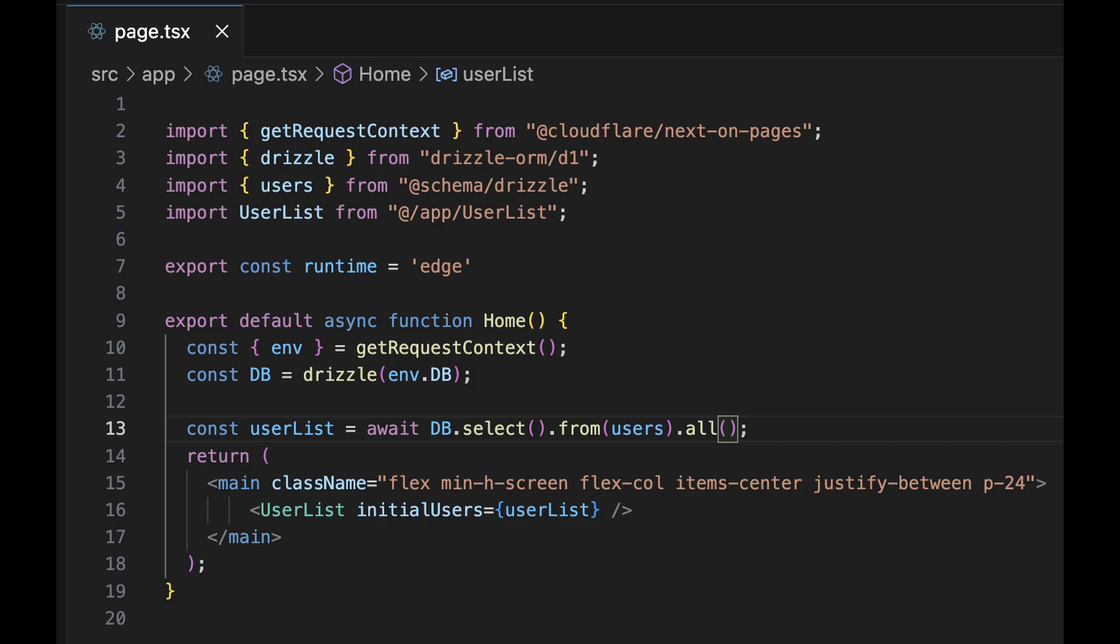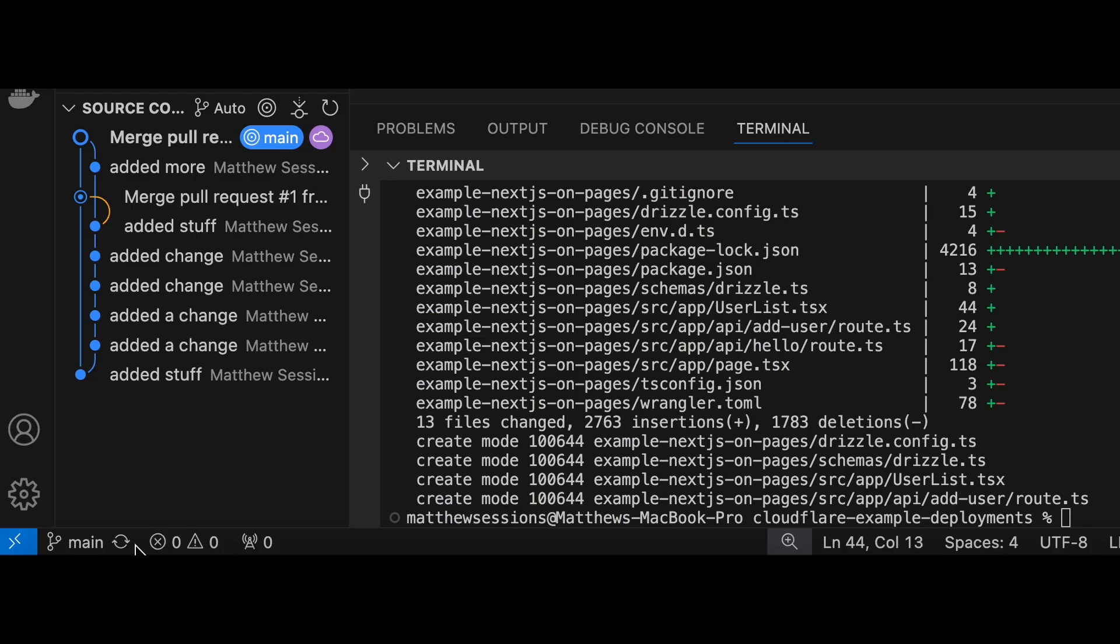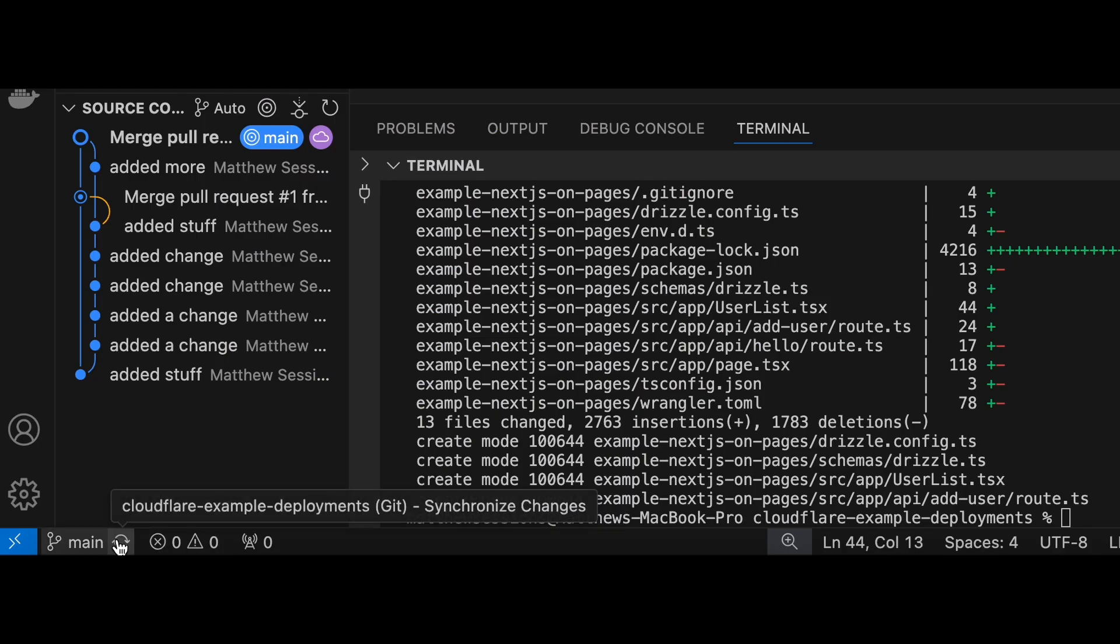Now I've added a simple page that allows you to view all the users in a database and then add new users. I also defined an endpoint that receives POST requests from the UI to add the new users. I'm going to deploy these changes so we can test this new feature.